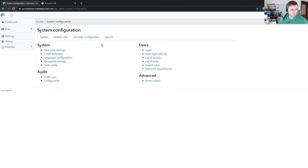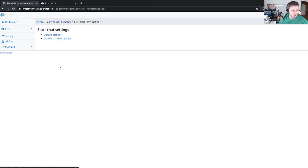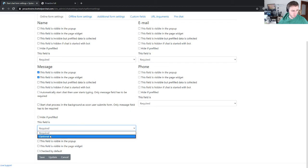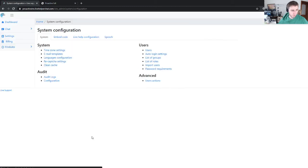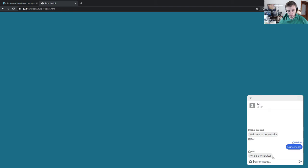So we also need to change this option. This should not start chat. Make it optional and actually we can even hide it. Just refresh. We see this invitation, click a button, and you see...